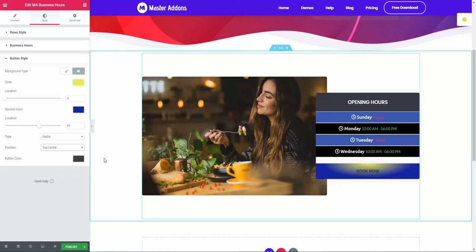To create a unique variation of business hours. I hope you got a clear concept on how to work with this business hour element of our Master Addons plugin. Feel free to contact us if you face any problem while working with our element, and we will try our best to help you instantly.